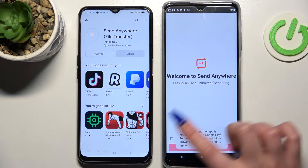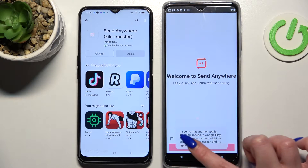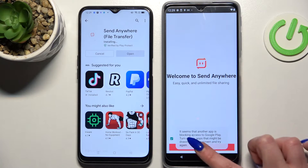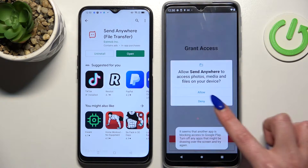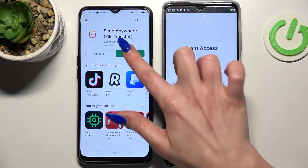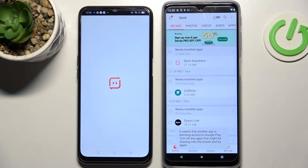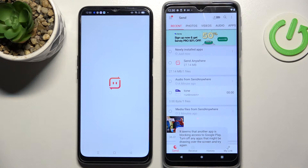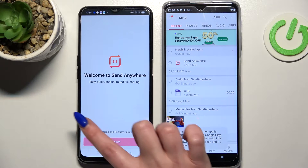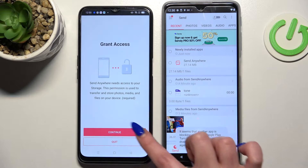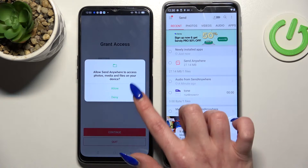Over here you need to select I Accept, Confirm, Continue and Allow. Then do exactly the same on Oppo: I Accept, Confirm, Continue, Allow.